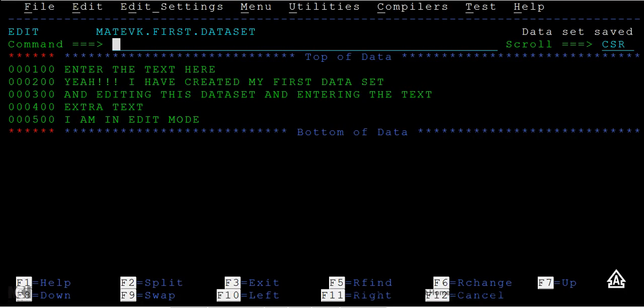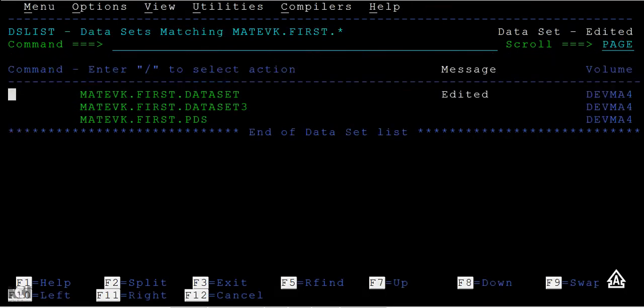Now to go back, press F3. So far what are the different options we have seen? V for view, B for browse, E for edit.